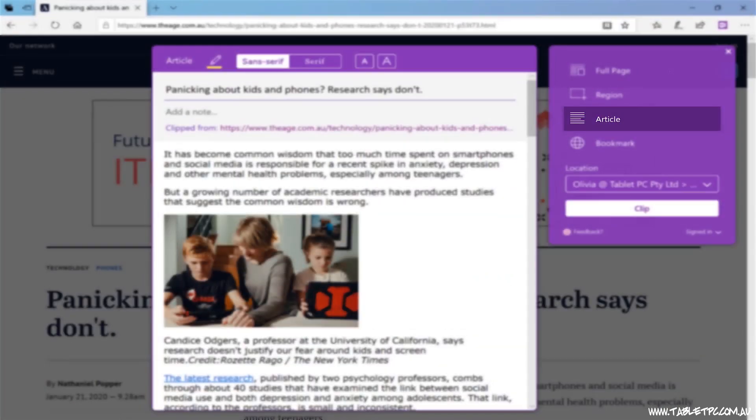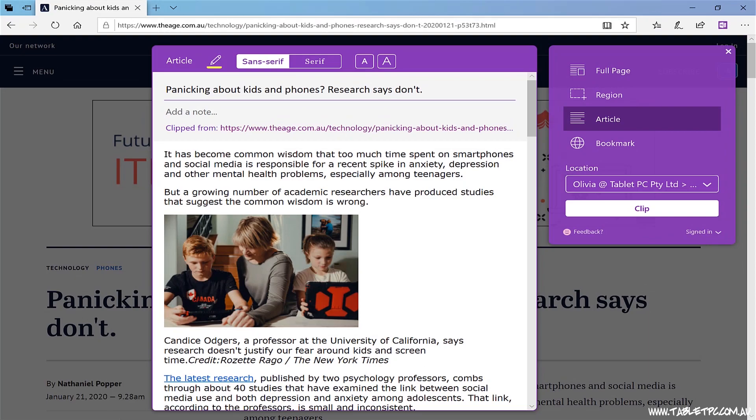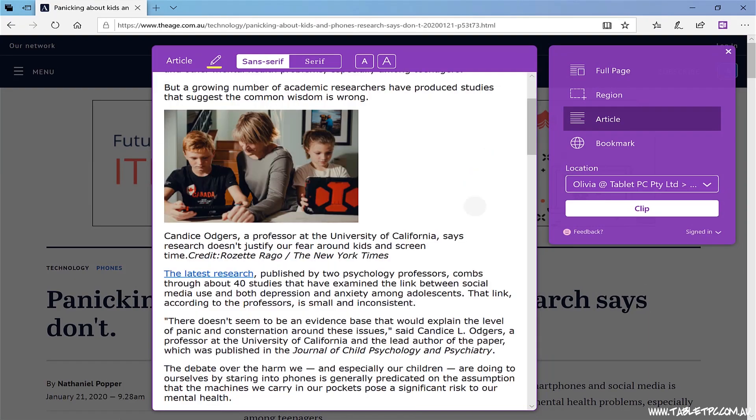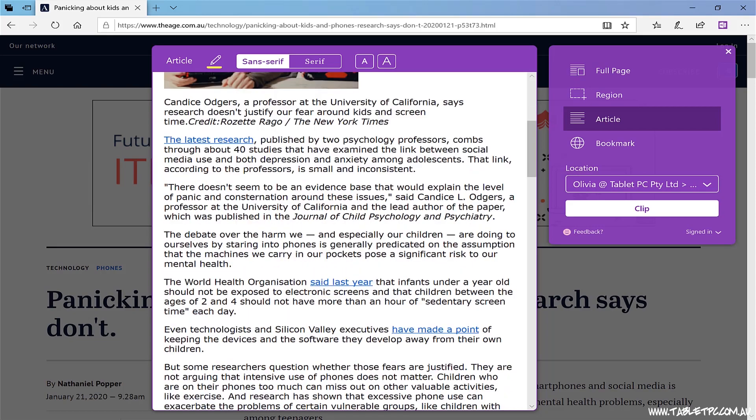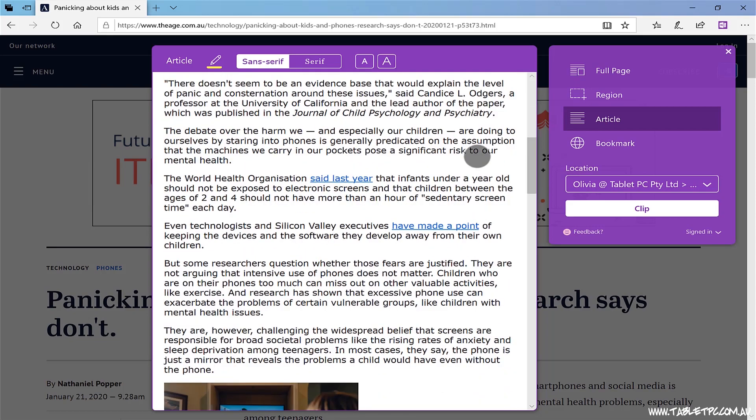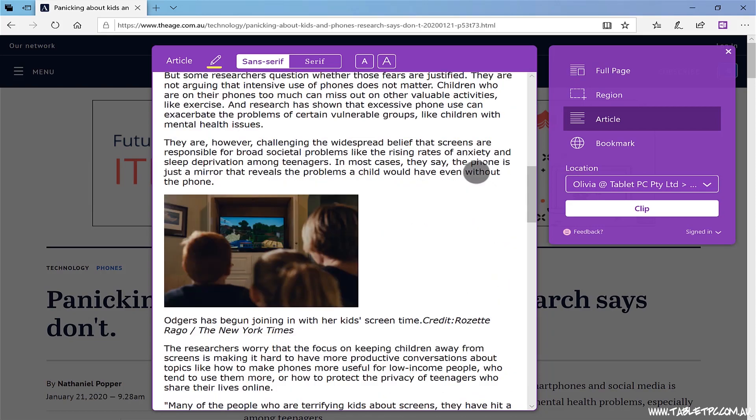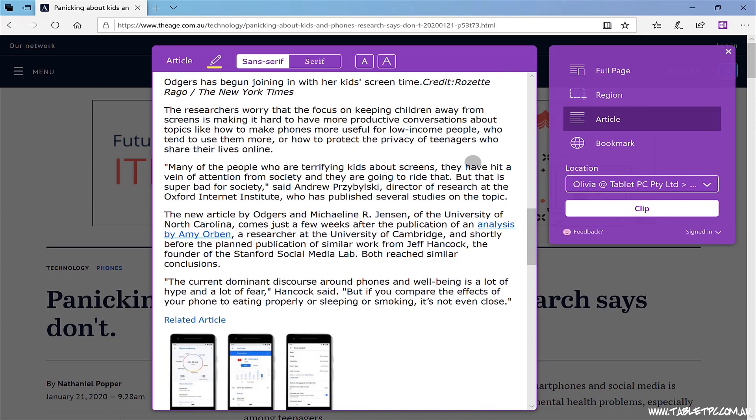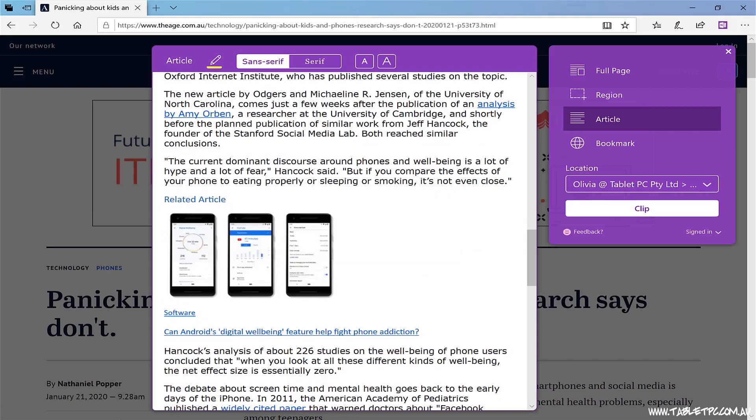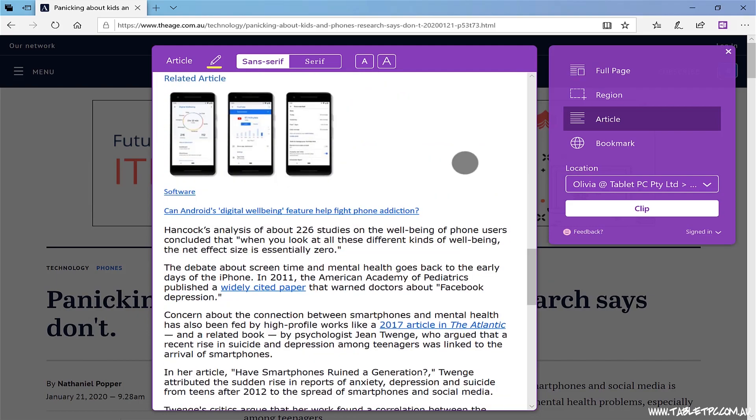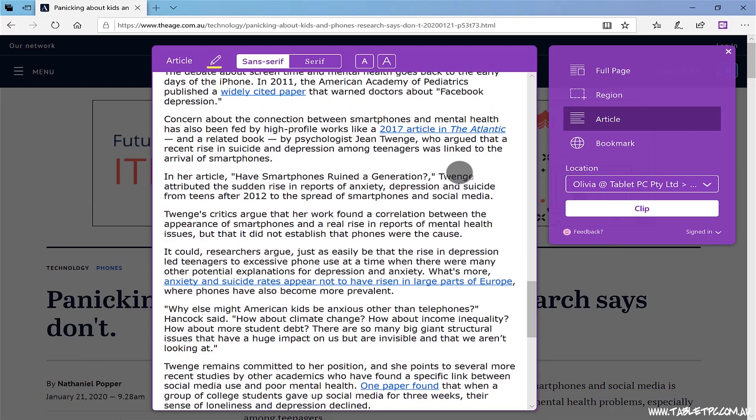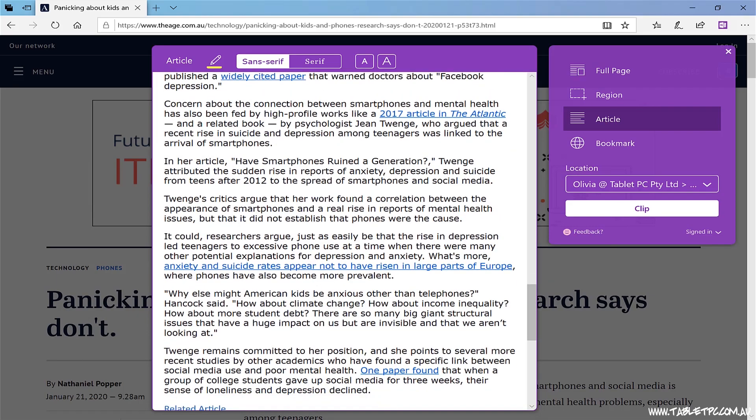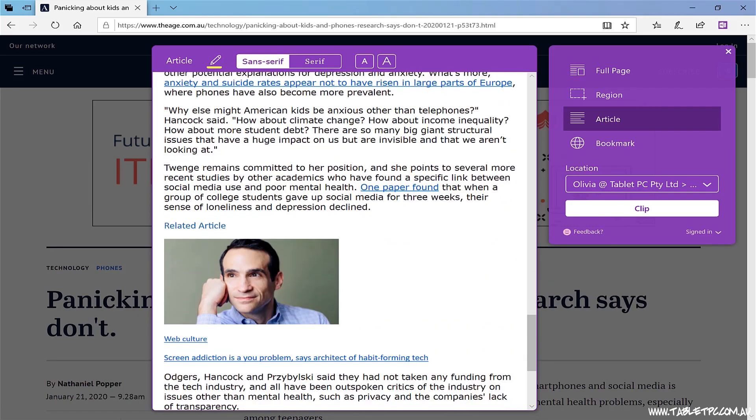The article mode is actually my favourite mode here, because often I come across an article on the web that I want to read later. And this article mode will actually get rid of all of the distractions, like the menus, site header and footer, the ads that are running alongside of the content. It gets rid of all of that and just captures the text of the article.